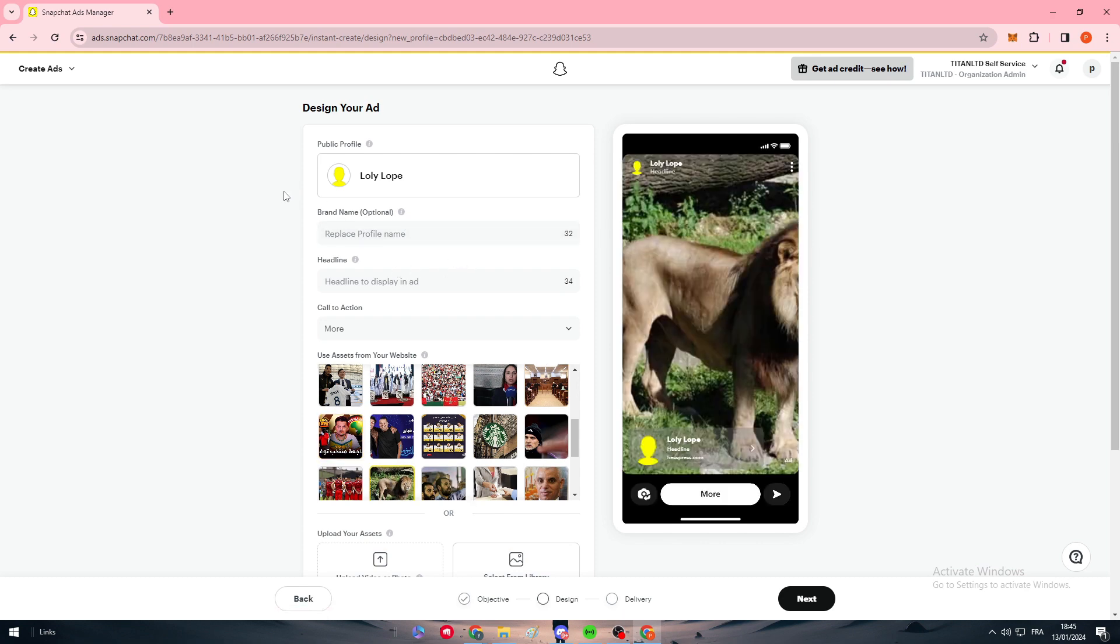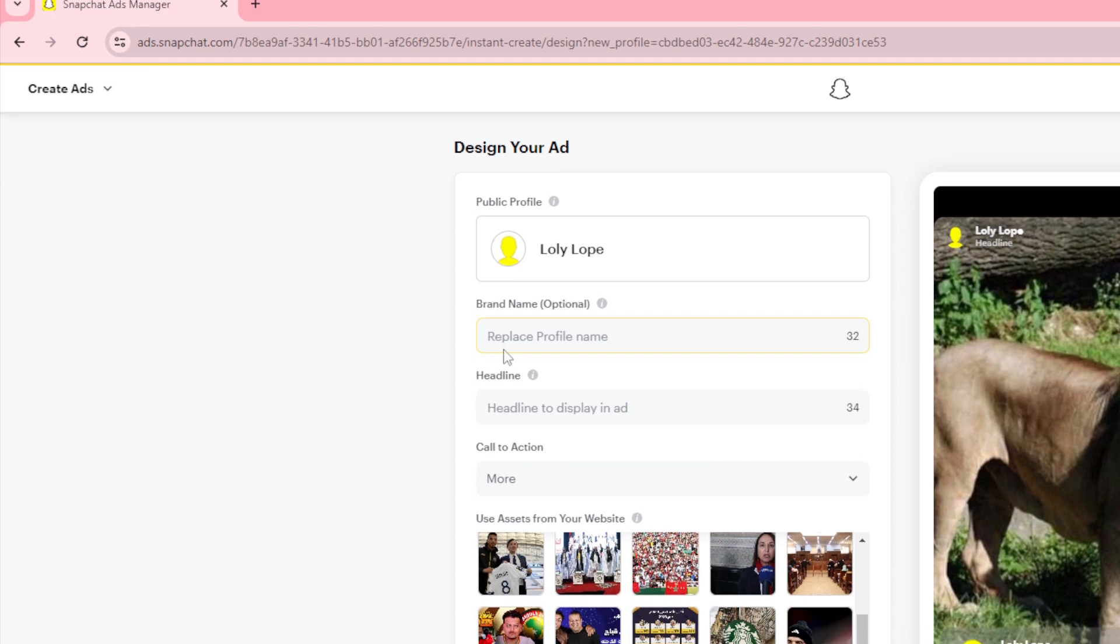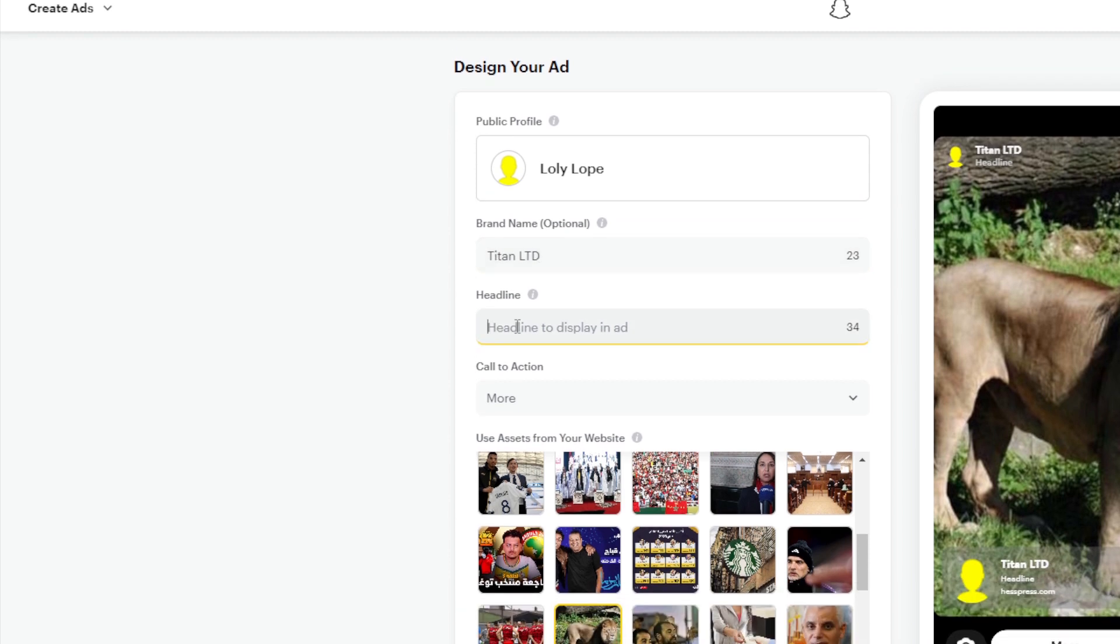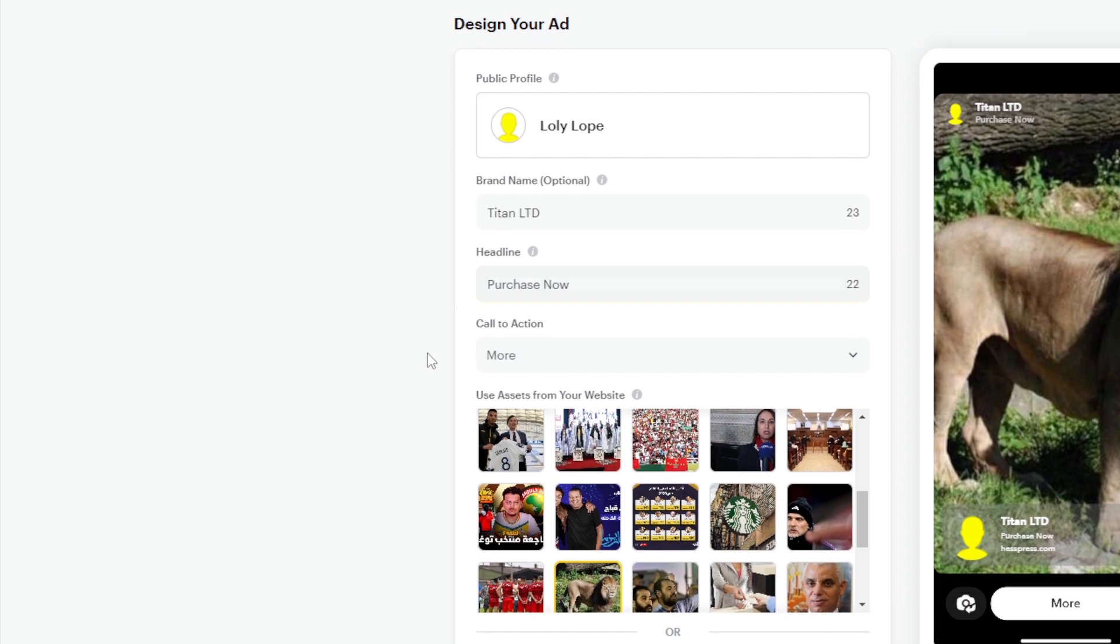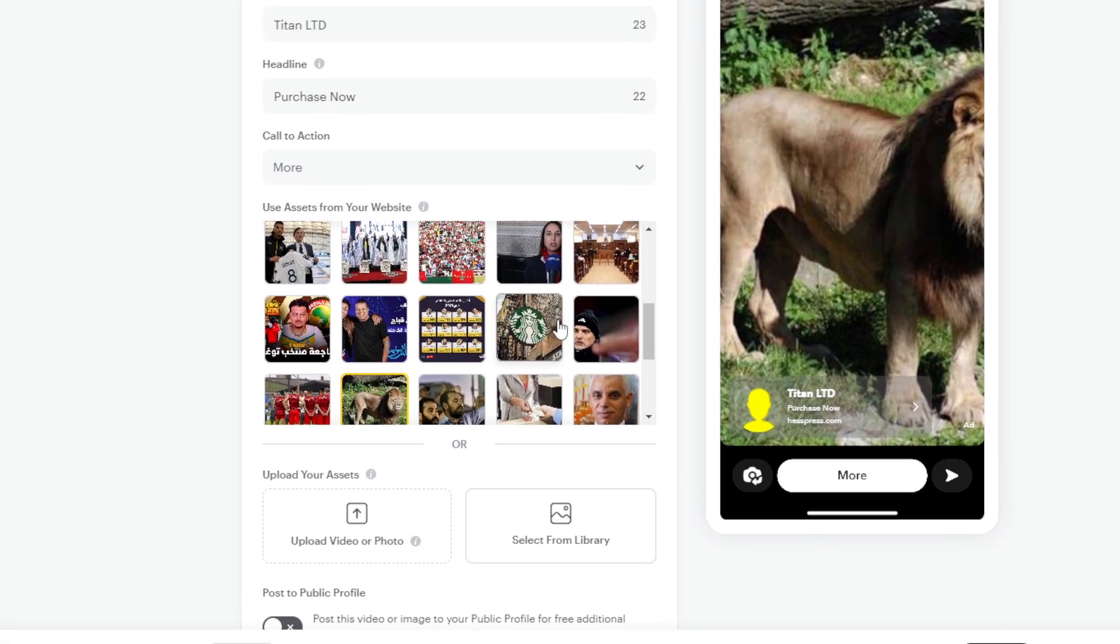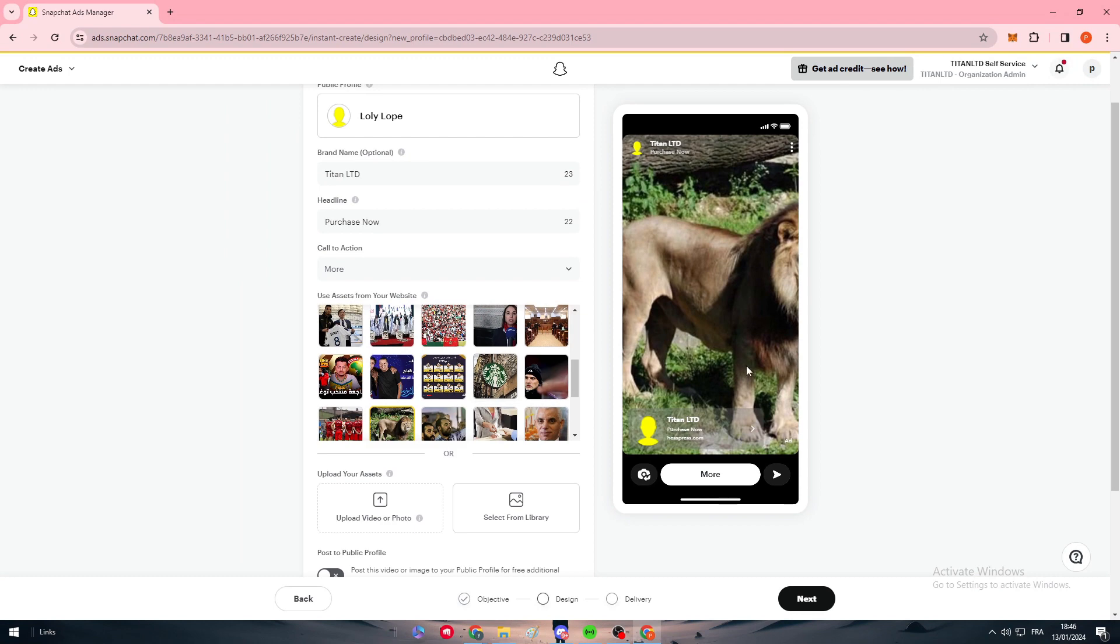For now, let's grab for example this image. I'm going to put the brand name, so let's change this. Here, place profile name - I'm going to put the site name. Here, the headline like purchase now.